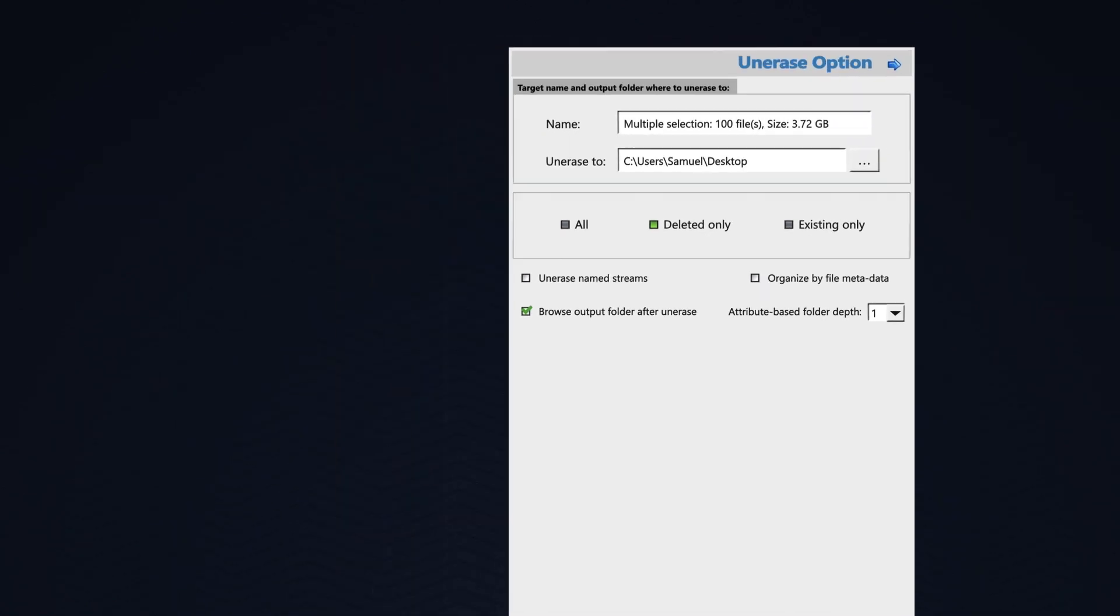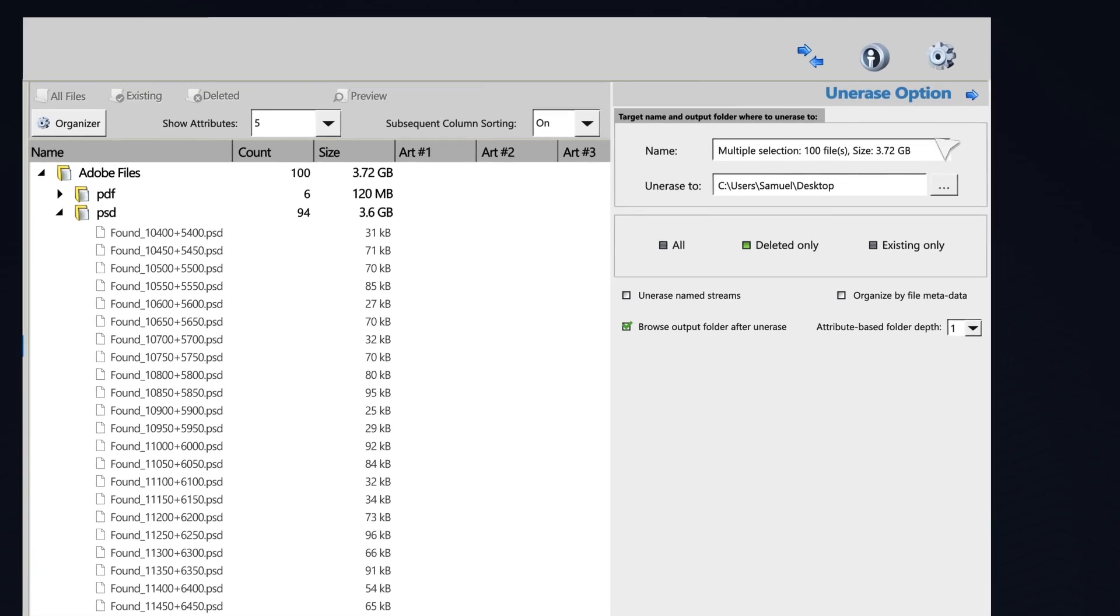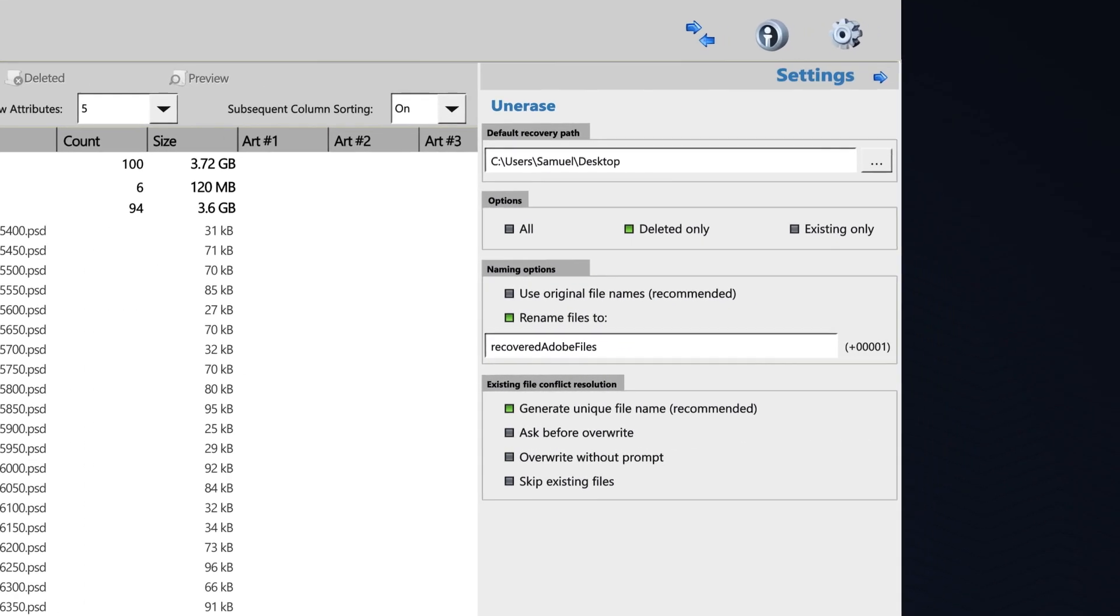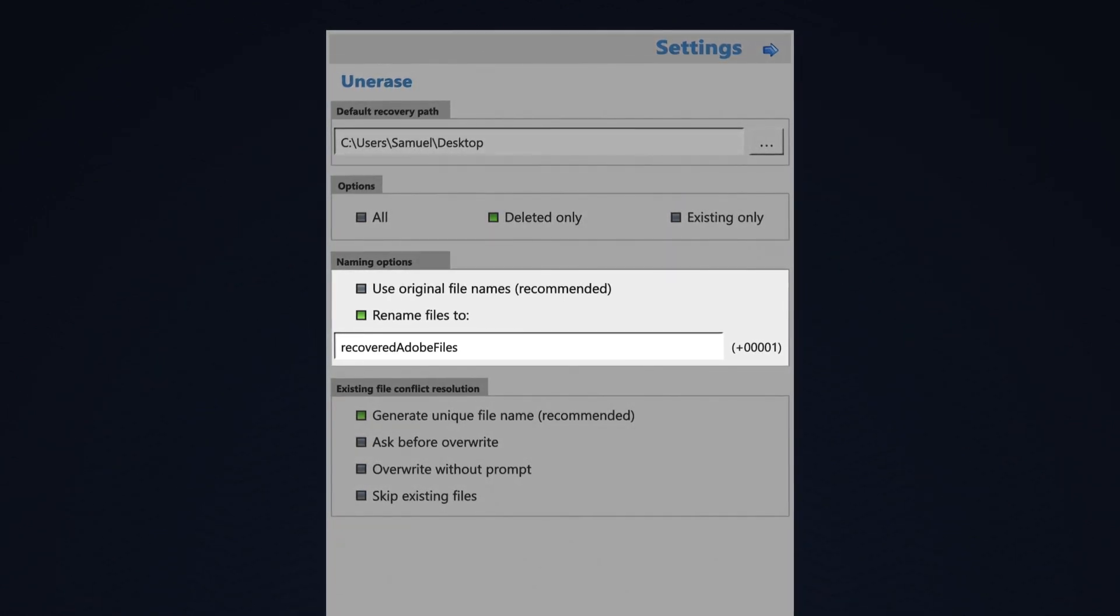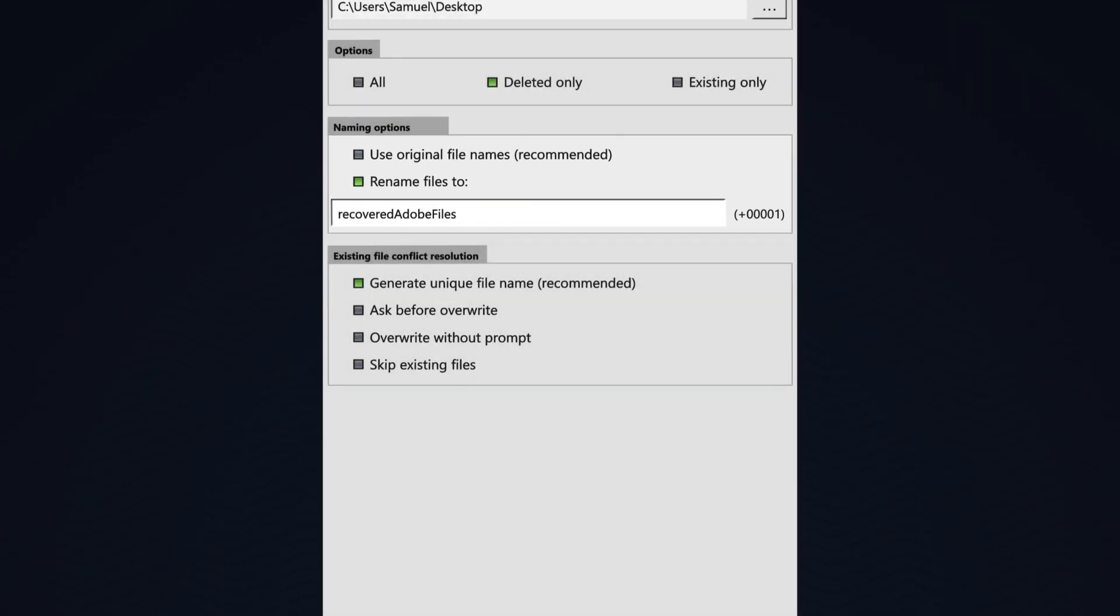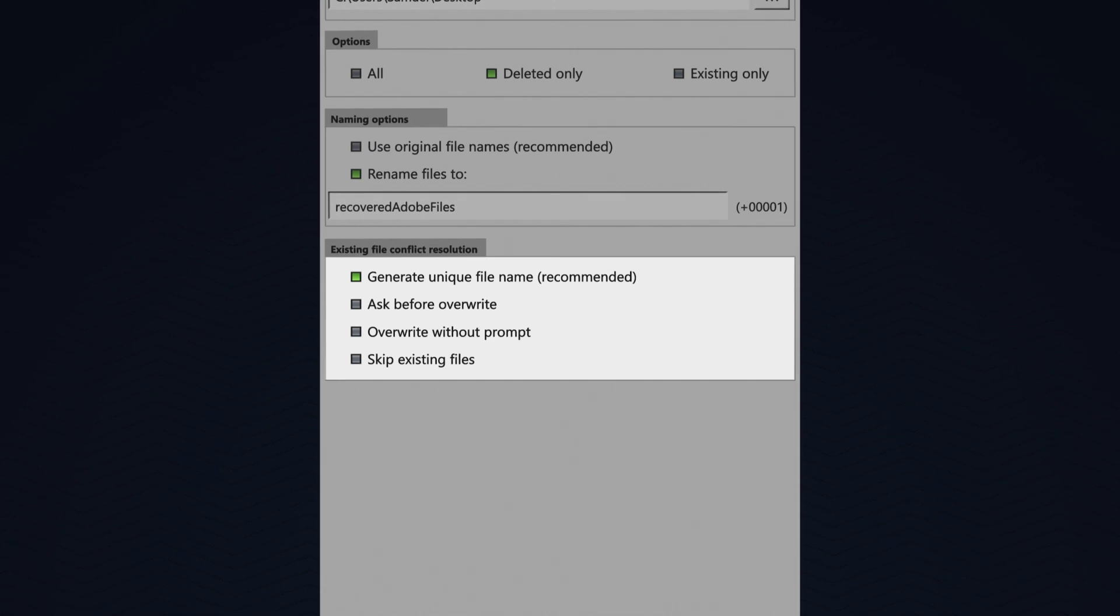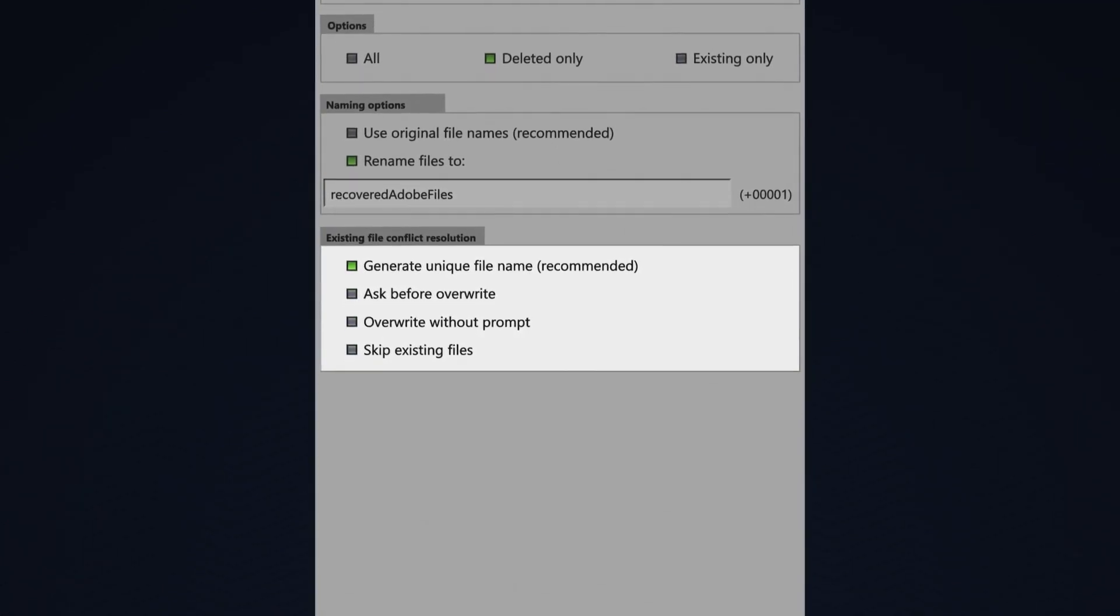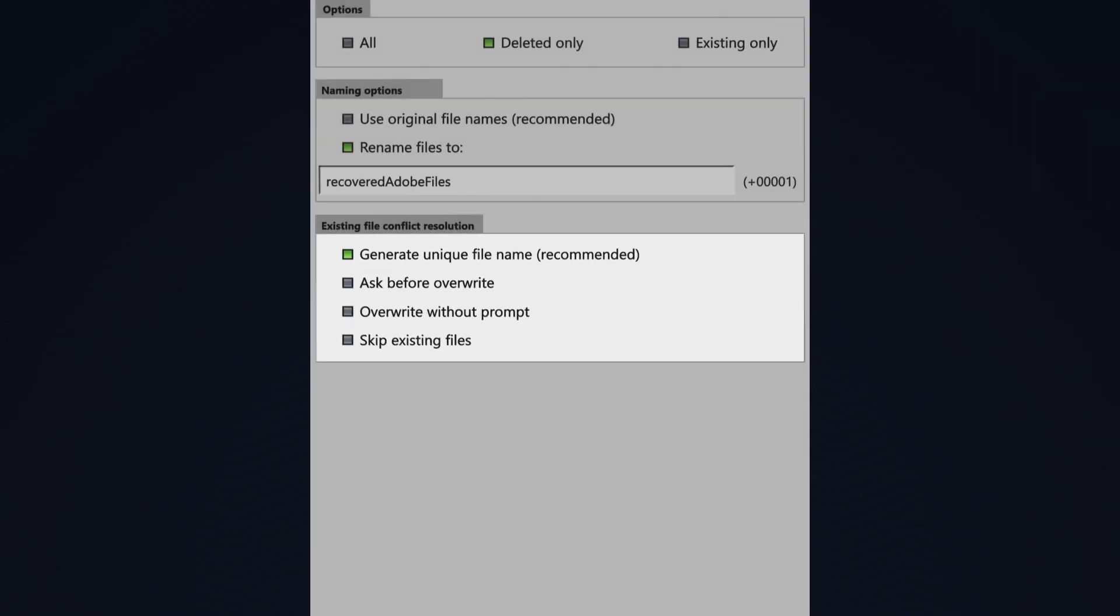These Adobe files don't have any metadata, but if I click Unerase Options, I can now select to rename my files. Each file will rename to Recovered Adobe Files with a numeric indicator. Underneath that, I can select if I want to generate a unique file name. I could overwrite the existing file either being warned ahead of time or not, or I could skip saving that particular file.